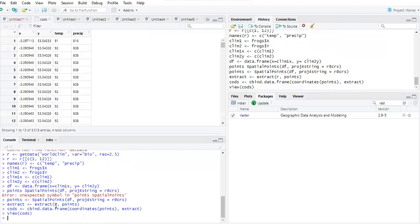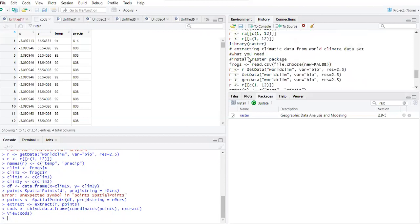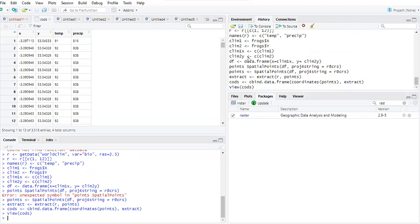We can now view the resulting data frame — that is it. You can see the data frame with the coordinates and the extracted bioclim variable values. Now what we need to do is export this to a CSV file.